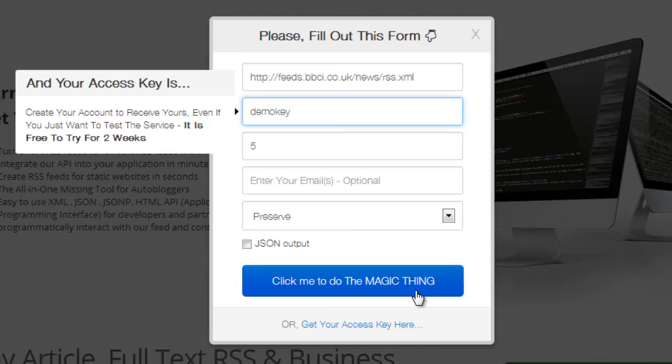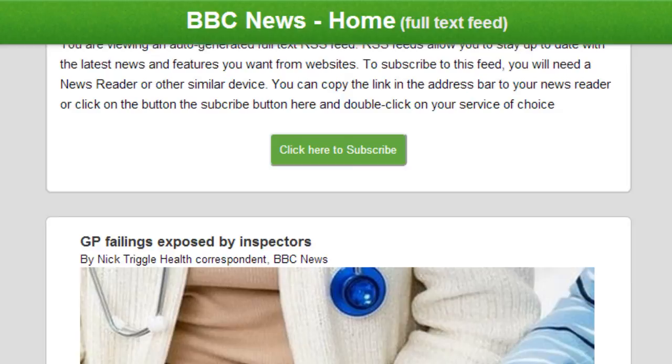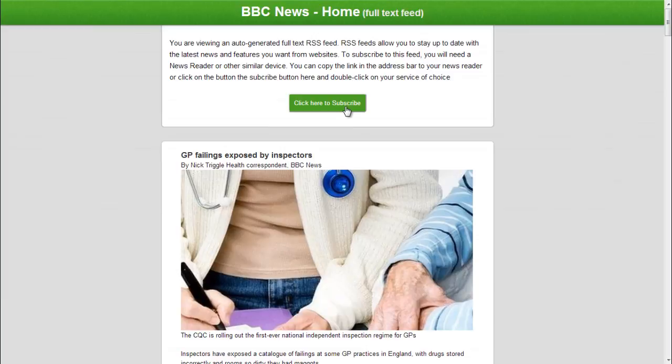And when you're done, the URL of this new page is your new expanded full-text RSS feed, and you can see this here. So you can subscribe to it or do whatever you want with it.